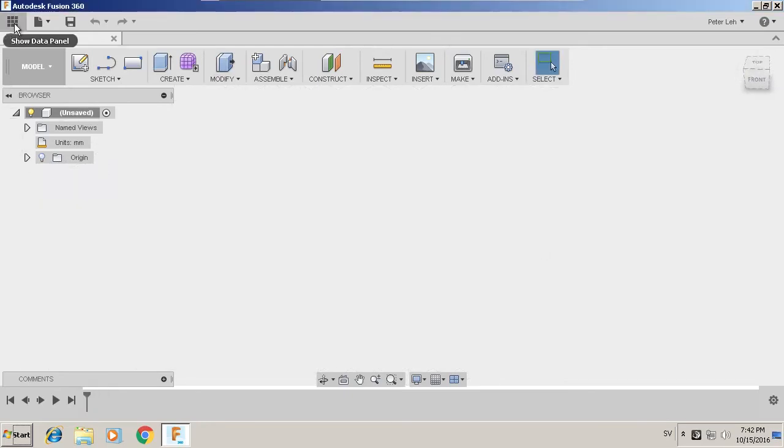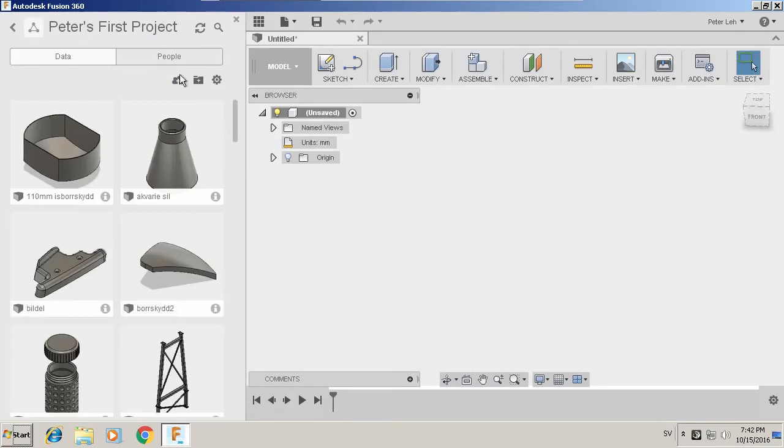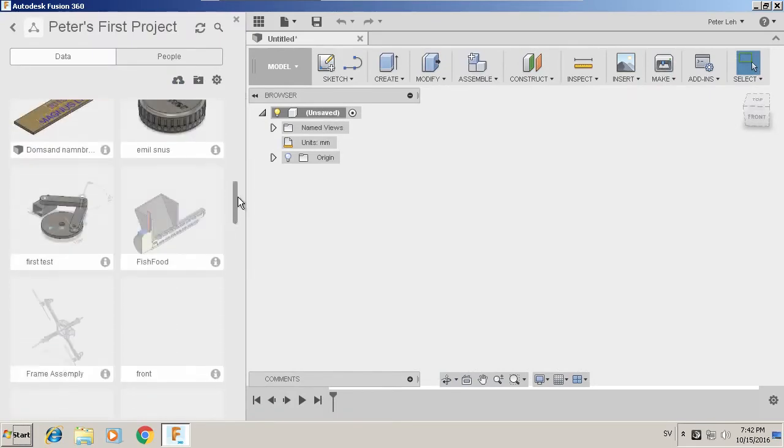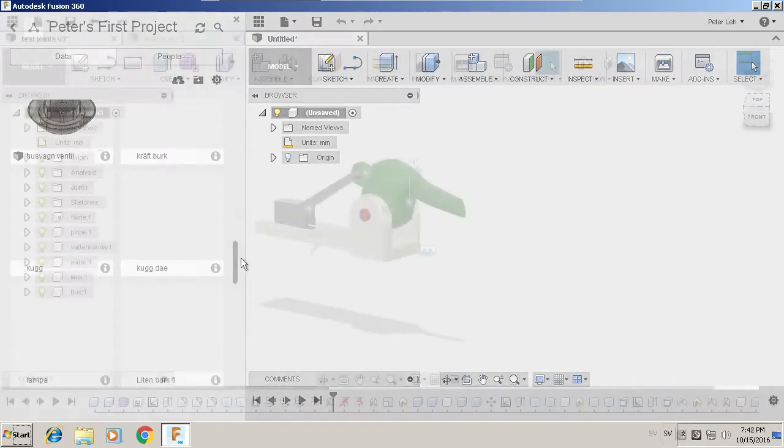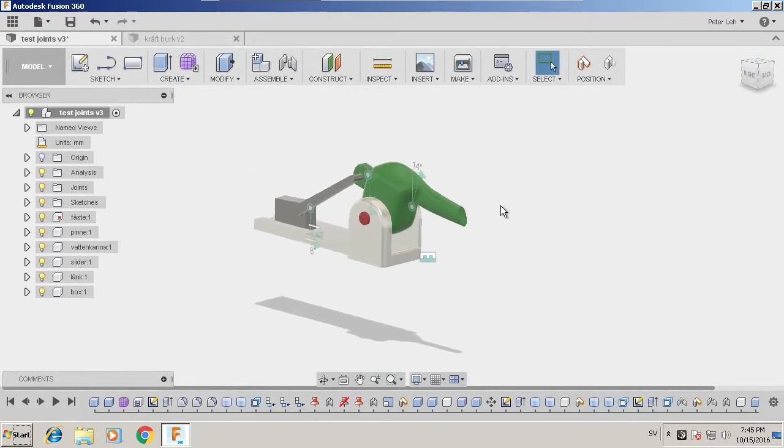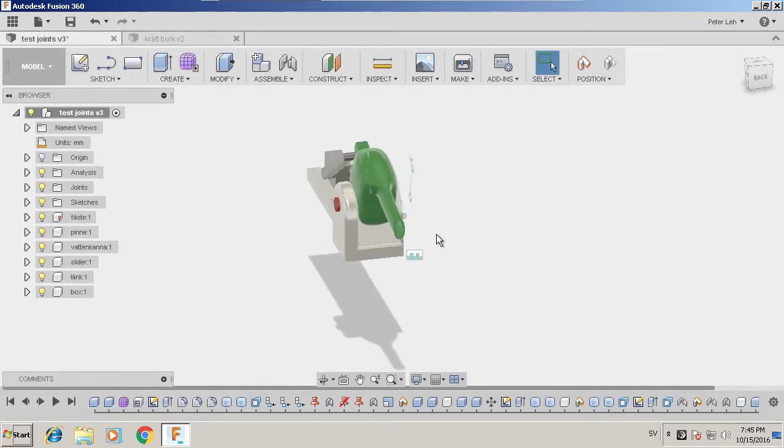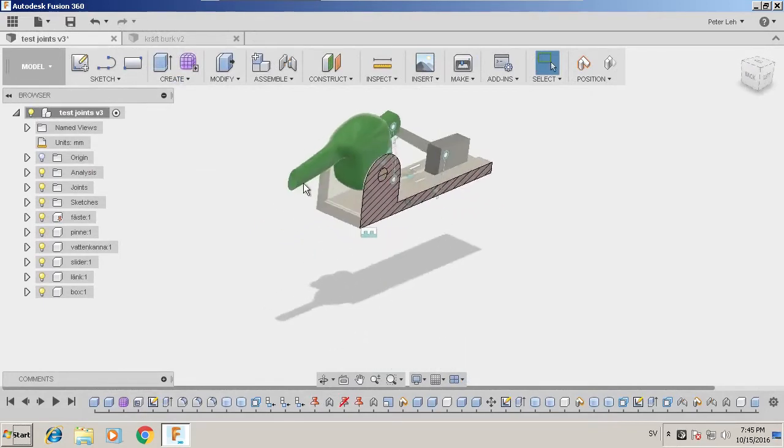Yeah, and have a look at some things I've done before. And here I'm now in Fusion 360 under Linux in a virtual machine.